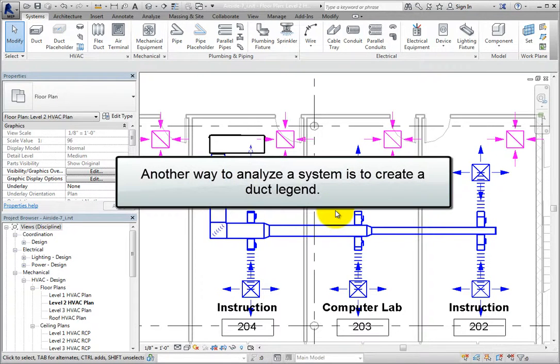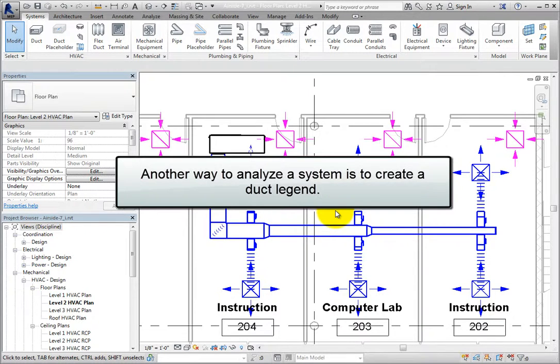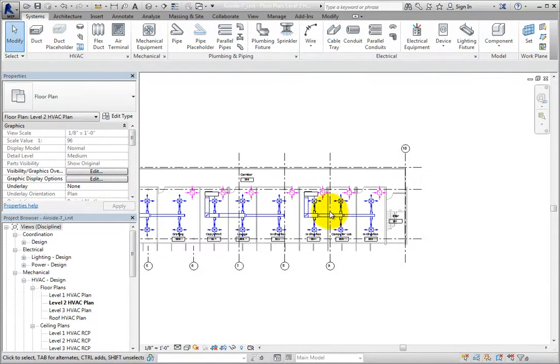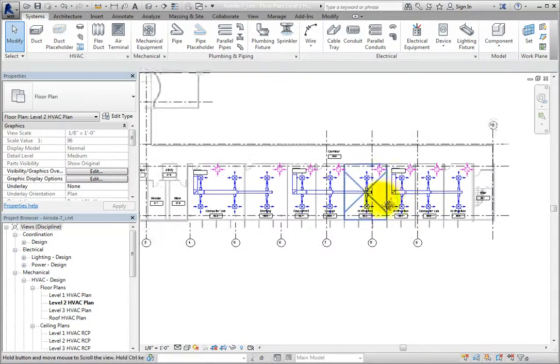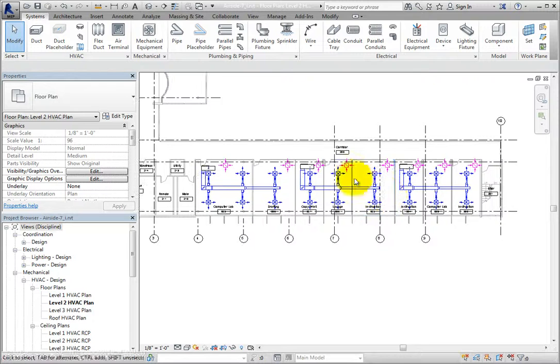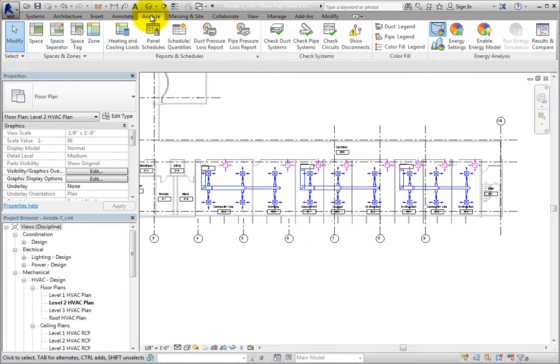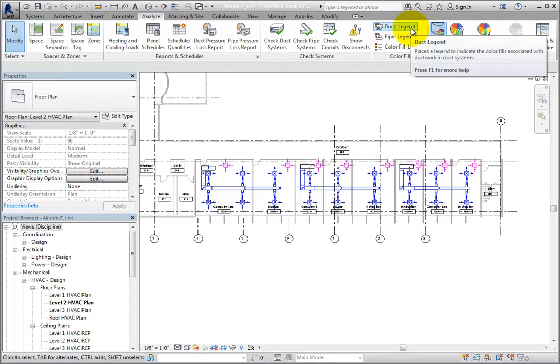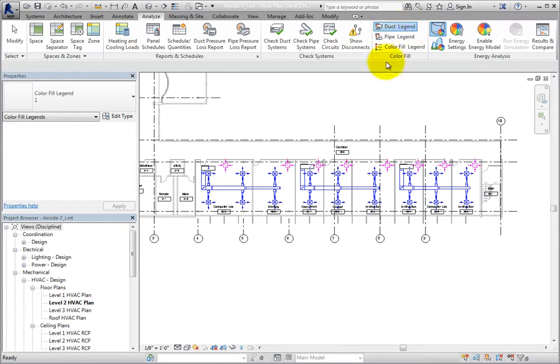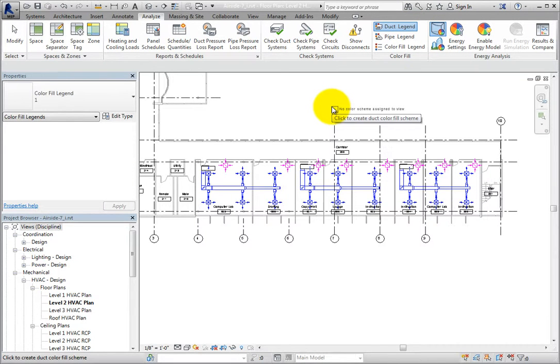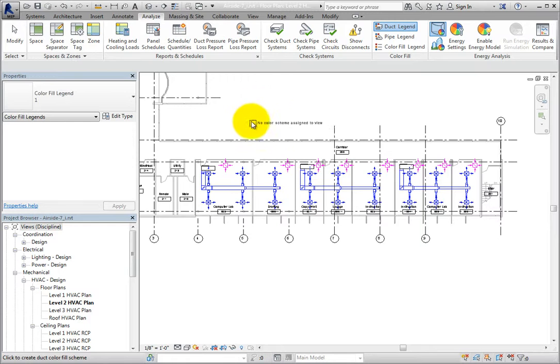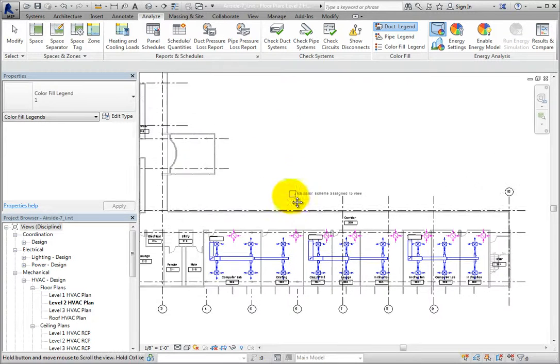Another way to analyze a system is to create a duct legend. To create a duct legend, on the Analyze ribbon, in the Color Fill panel, click Duct Legend. Note that the Color Fill panel also appears on the Annotate ribbon. Once you activate the tool, a legend appears on the end of your cursor and you can simply click to place the legend.